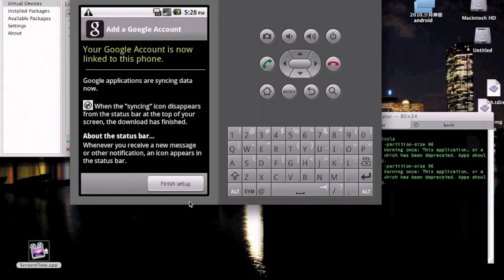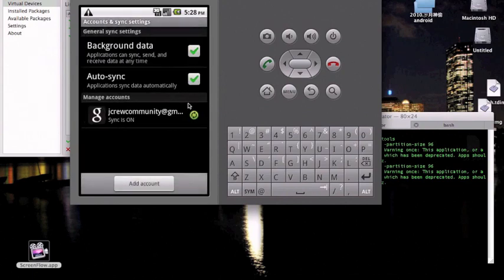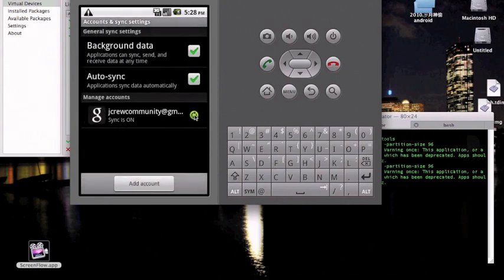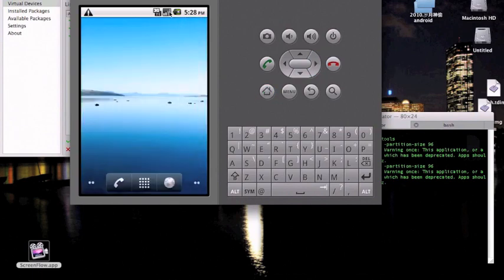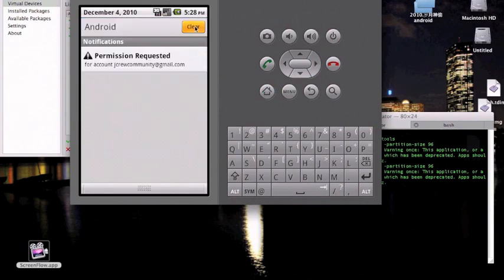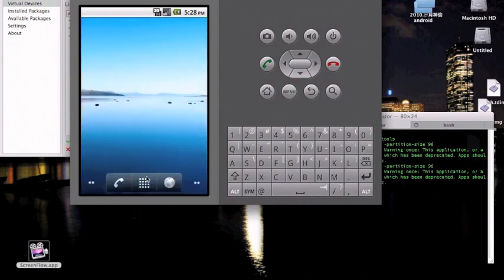And poof, we're back. After you set up your Google account, you just hit finish setup. You don't have to do this, but I'm not going to make it sync with my Gmail. Okay, let's pull this up and go to the market.